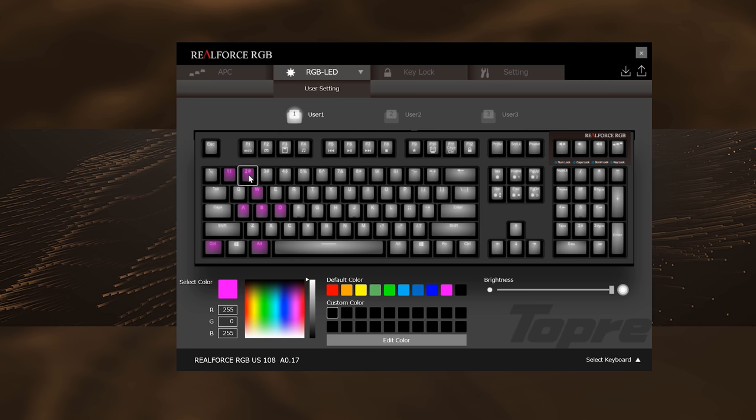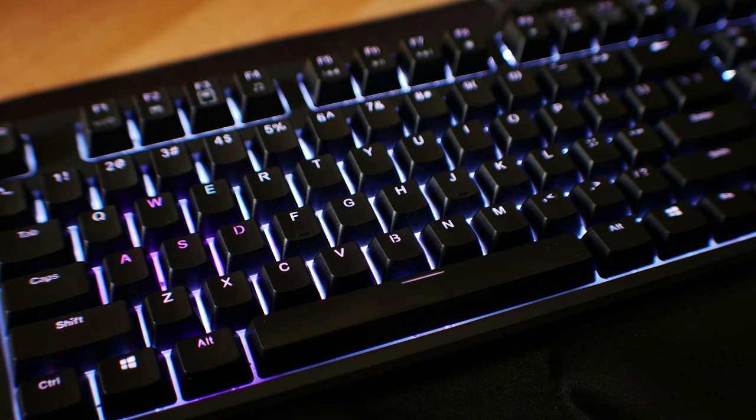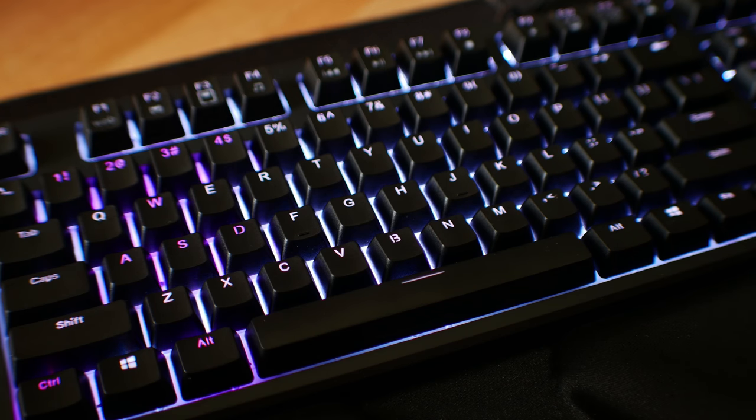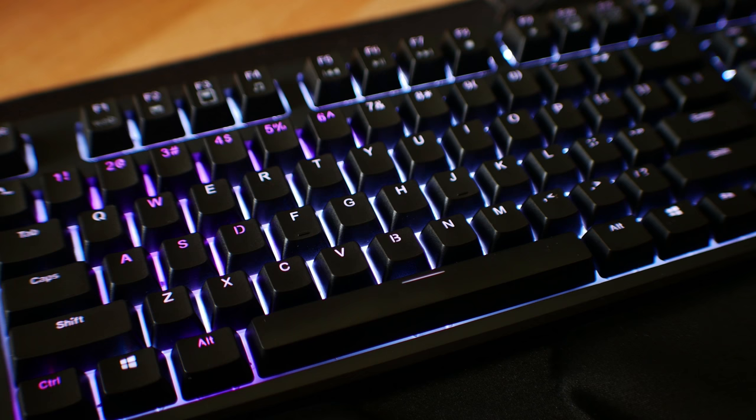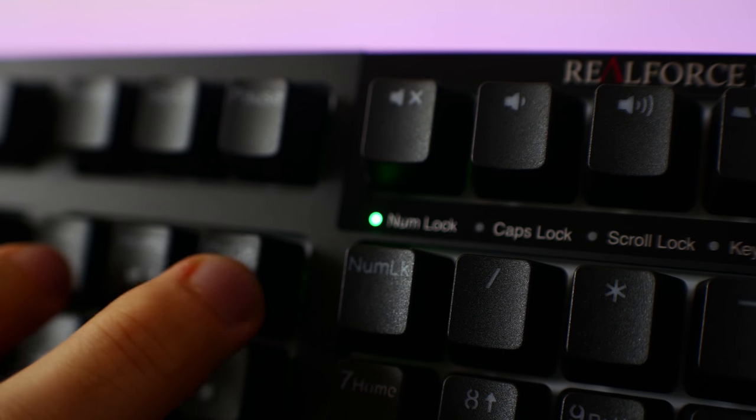Though even if you don't like the software, you can still control the lighting and actuation points manually from the keyboard itself. Lastly, another cool feature related to the lighting was that you can change the colors on even the little num caps, scroll, and key lock keys to anything you like.